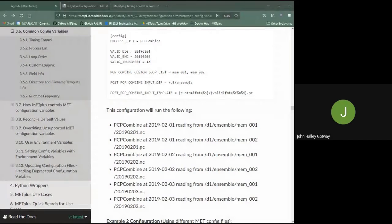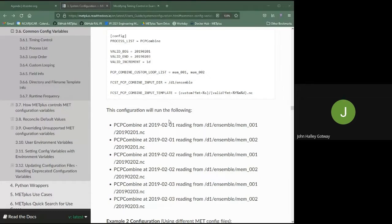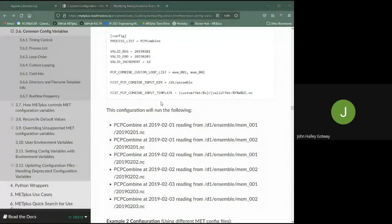Ben Green asked: what would happen if you configure times to begin on January 31st, end on December 31st, and loop by one month? MET Plus does support month looping in the wrappers. That's a great question — I'm honestly not exactly sure how it would behave. My guess would be that it would run the last date of each month, so if there's no 31st day in a given month, it would process that month's last day instead. You'll have an opportunity to experiment with this in the tutorial exercises.